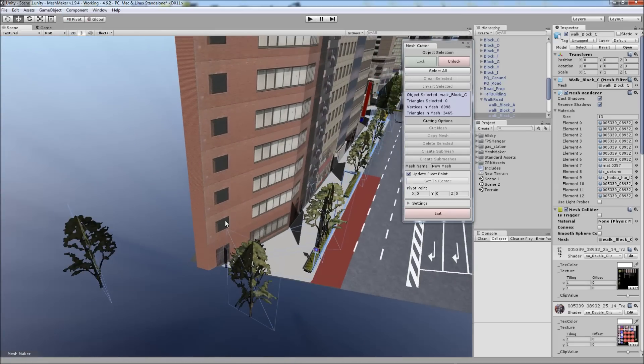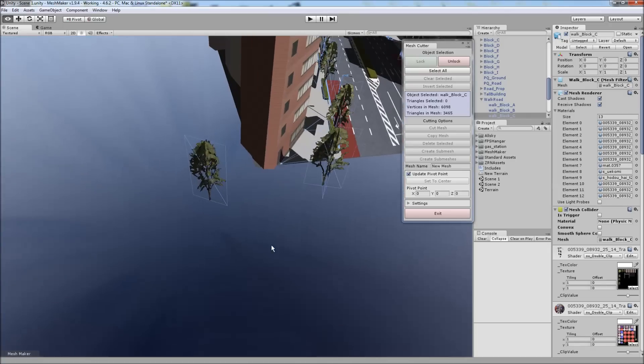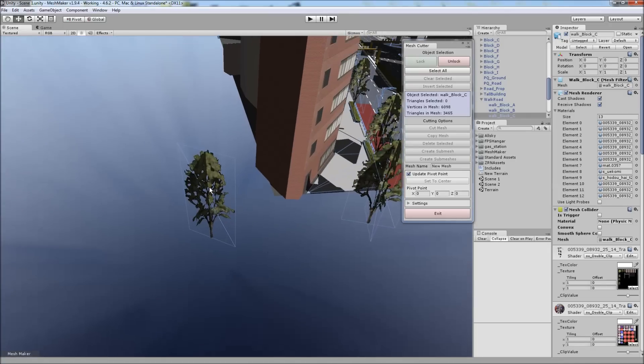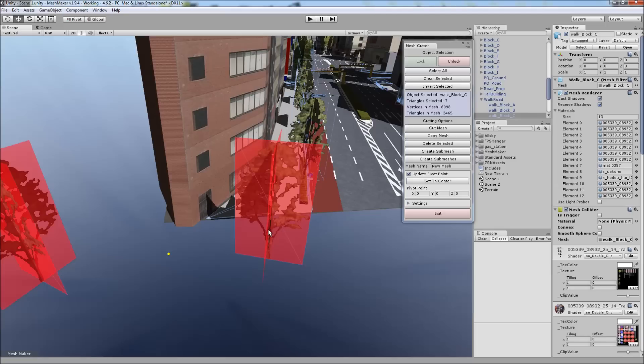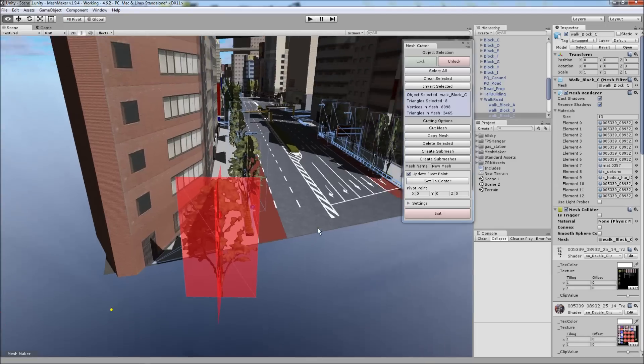And I'm going to remove these trees first. To do that, we just left-click and drag. You don't have to hold down a hotkey to do this.